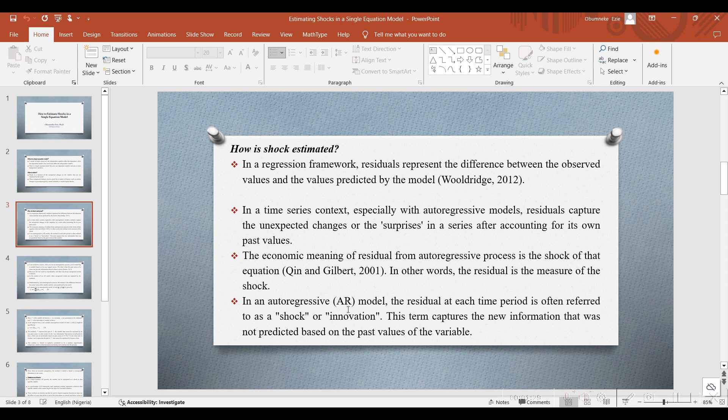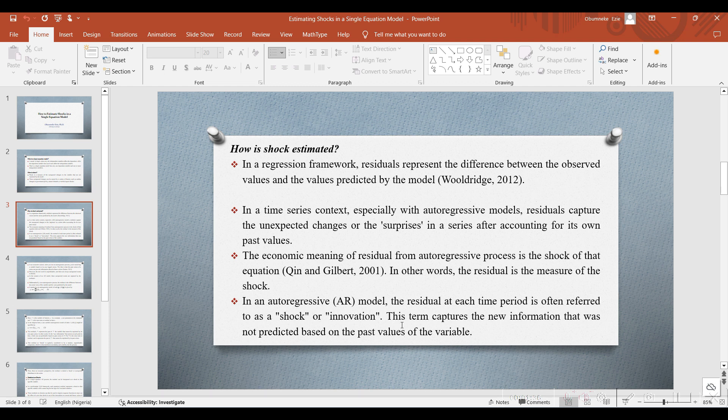In an autoregressive model, the residual at each time period is often referred to as a shock or innovation. This term captures the new information that was not predicted based on the past values of the variable.